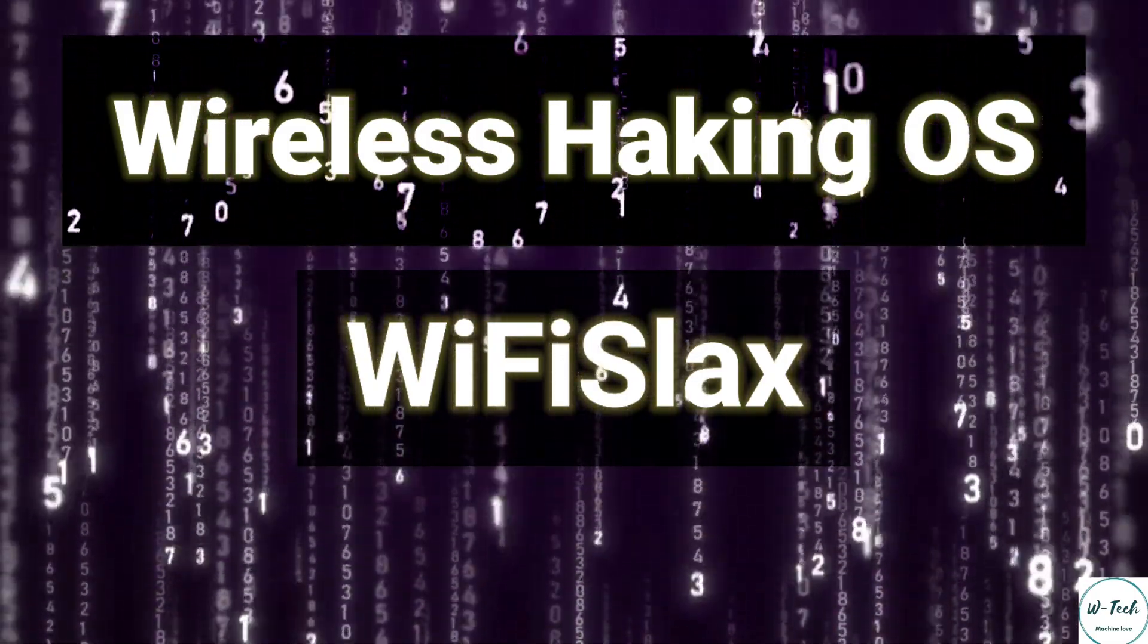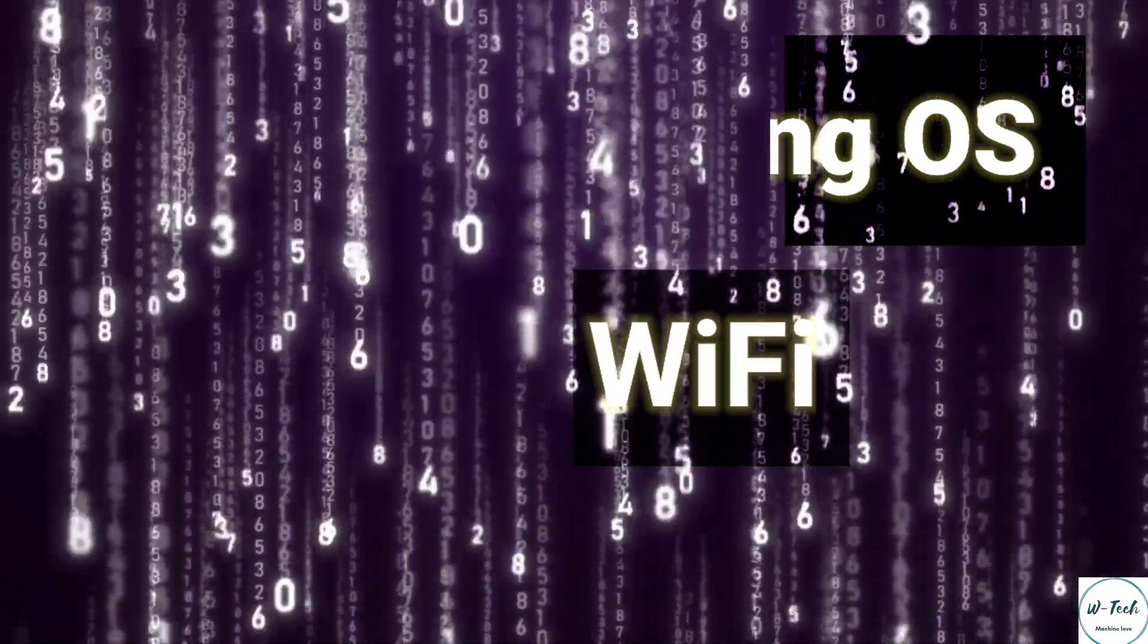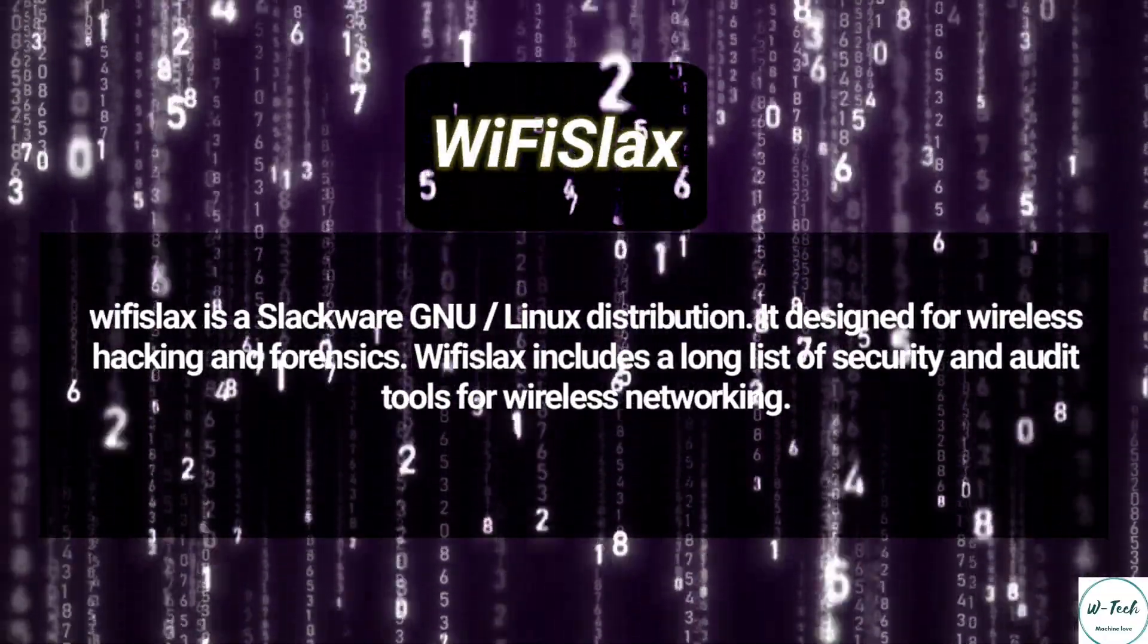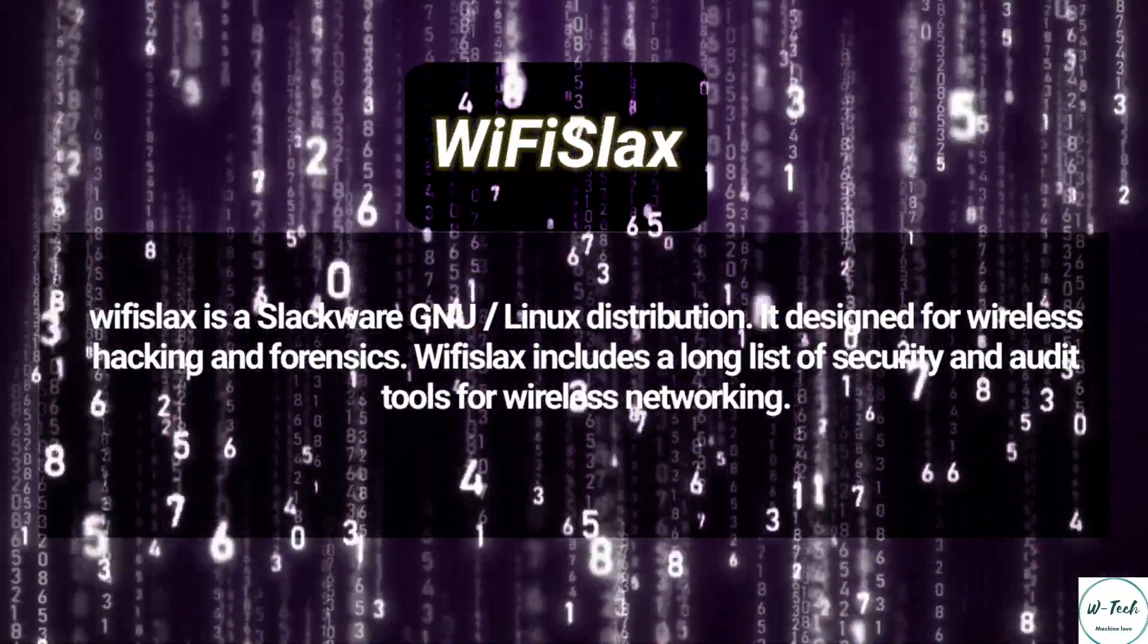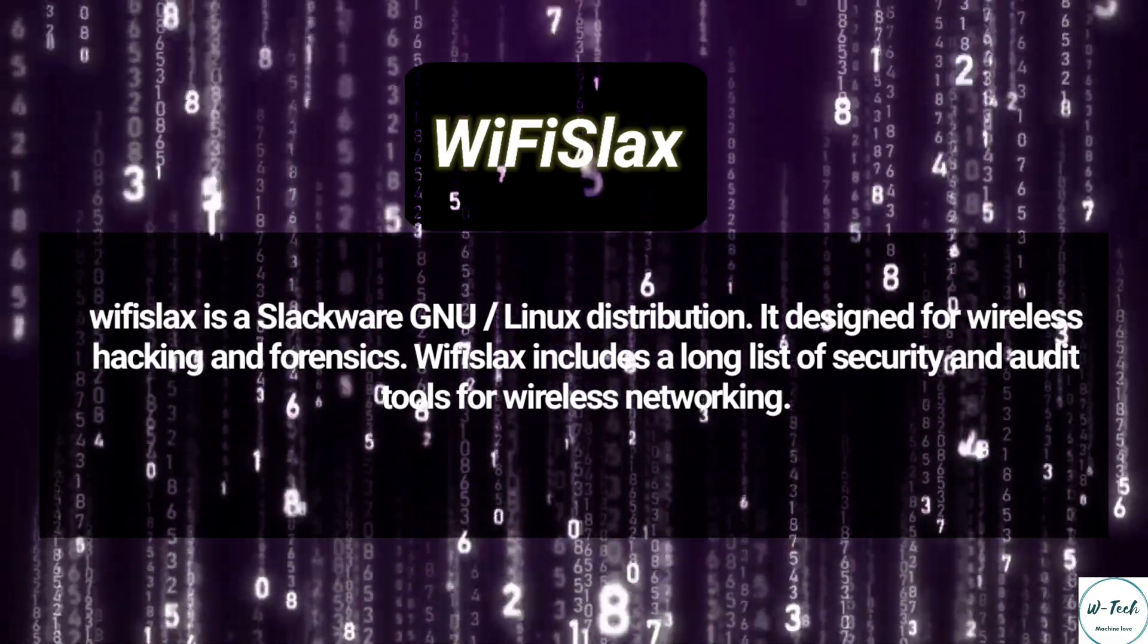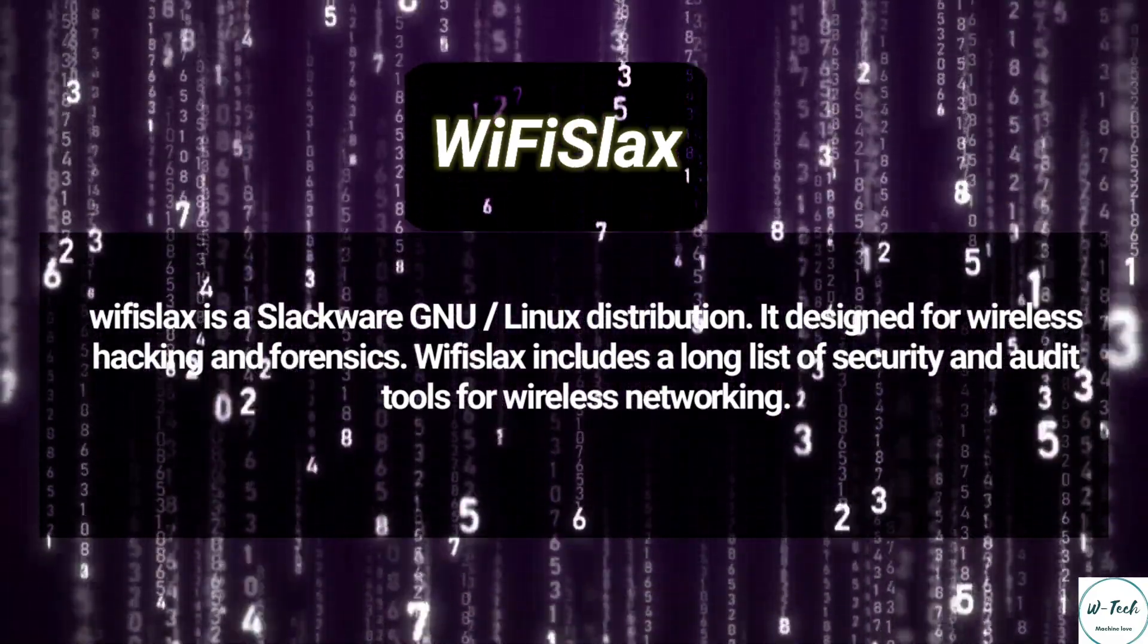In this video I'll show you how to install it in VMware. WiFi Slacks is a Slackware GNU Linux distribution. It's designed for wireless hacking and forensics.